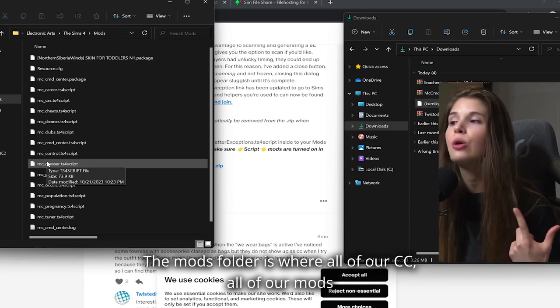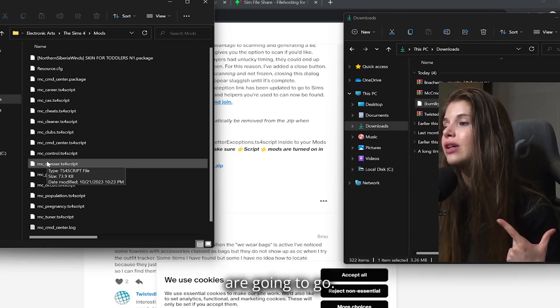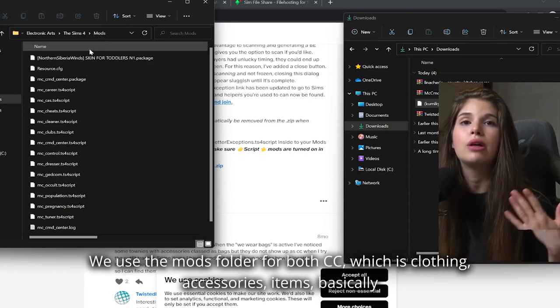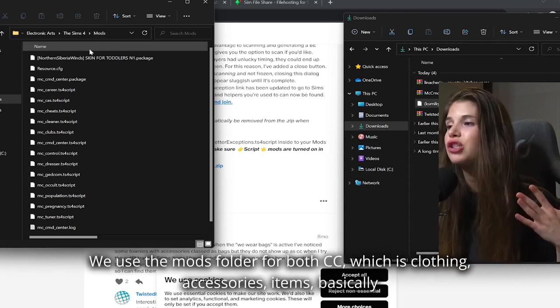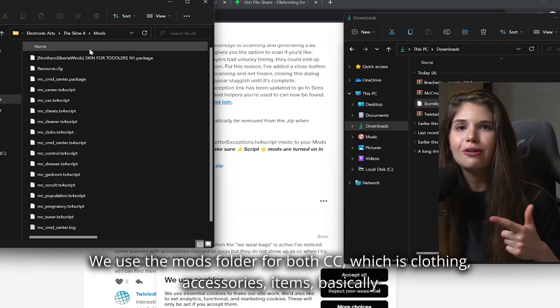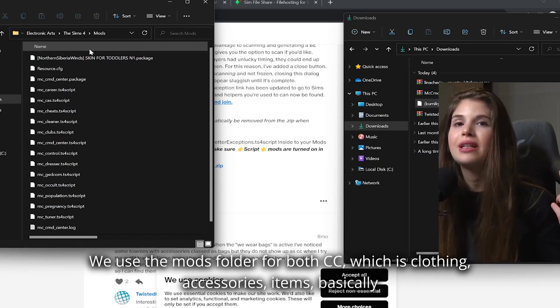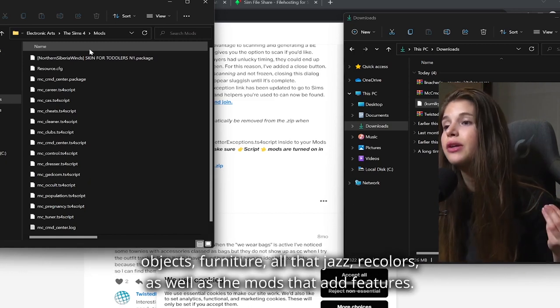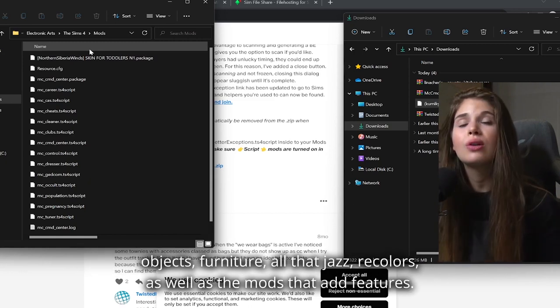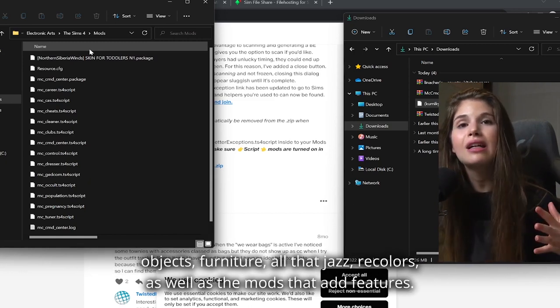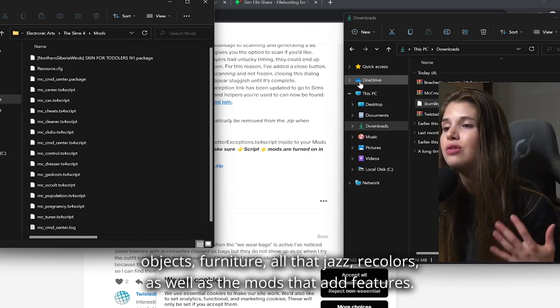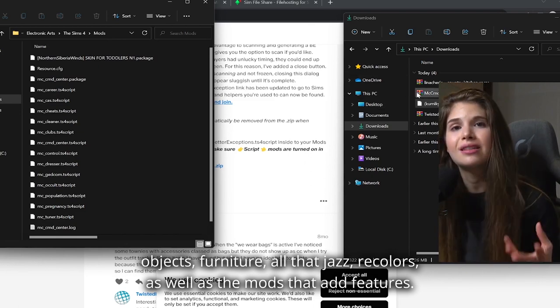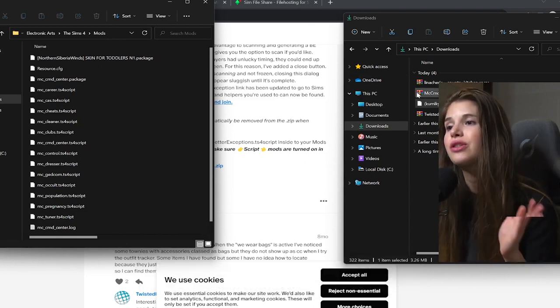The mods folder is where all of our CC, all of our mods are going to go. We use the mods folder for both CC, which is clothing, accessories, items, basically objects, furniture, all that jazz, recolors, as well as the mods that add features. So both of them go into here.